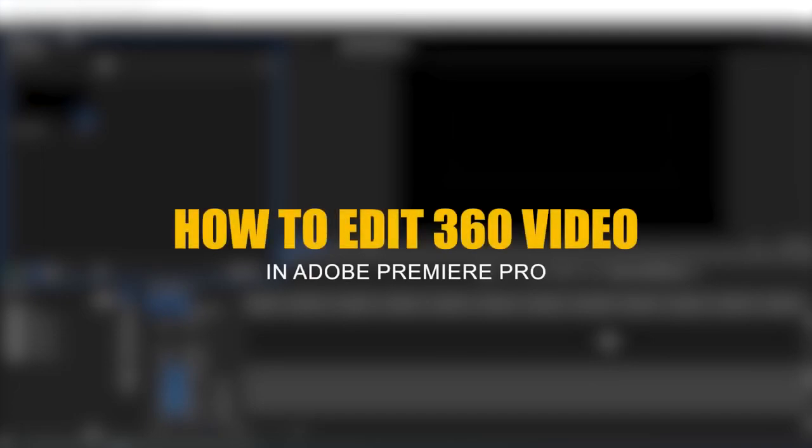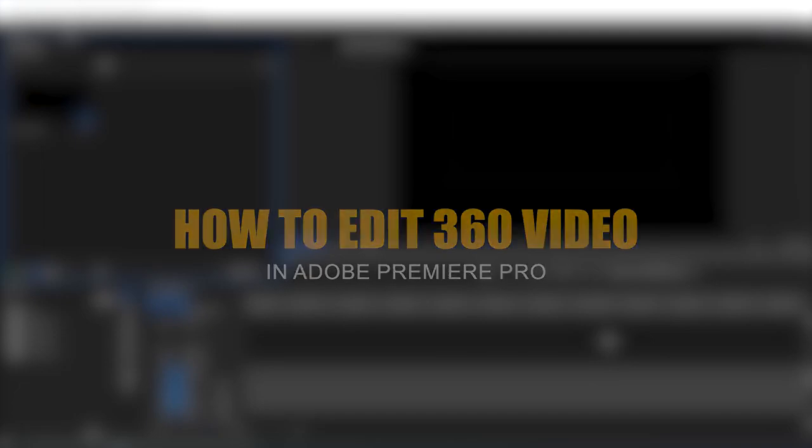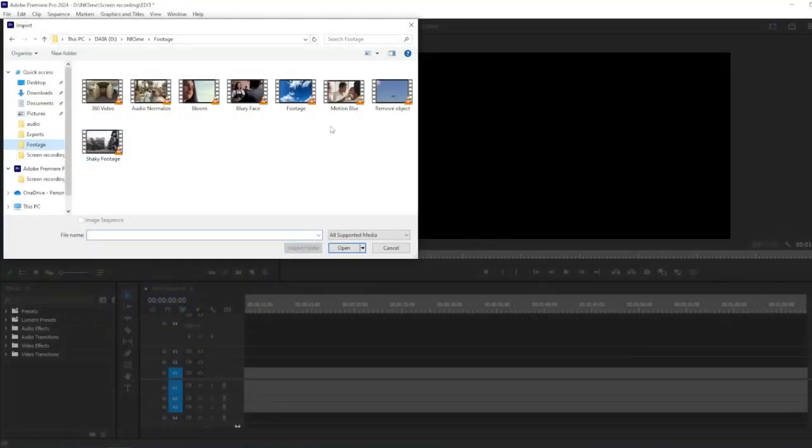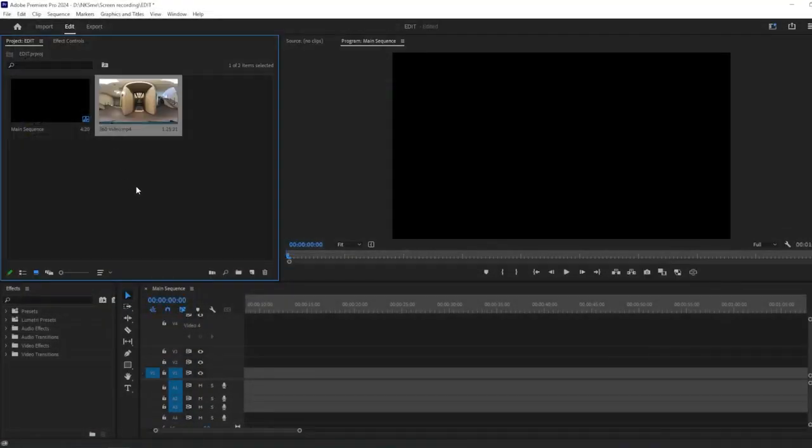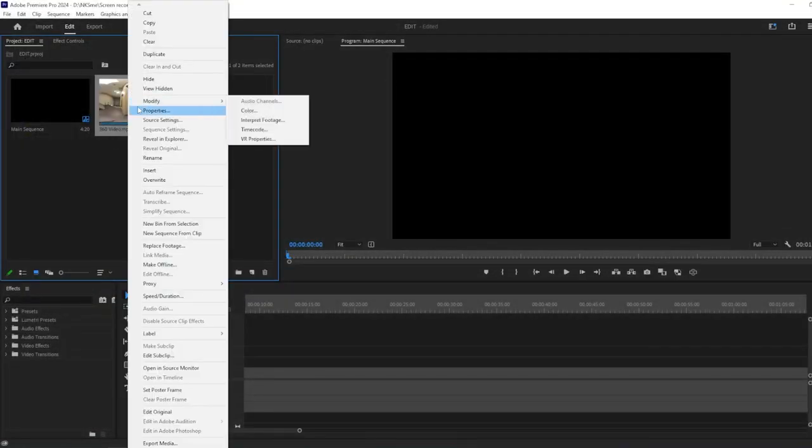Welcome to this tutorial on how to edit 360-degree videos in Adobe Premiere Pro. First, let's import your 360-degree footage into Premiere Pro.